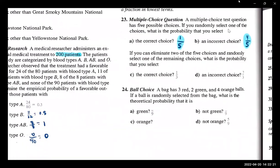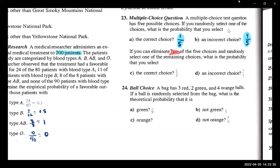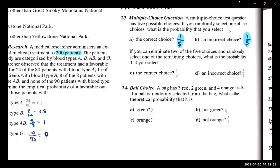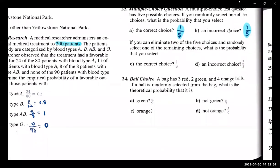If you can eliminate two of the five choices randomly and randomly select one of the remaining choices, what's the probability that you select the correct choice? If you eliminate two of the five choices, now there's only three choices. There's still only one correct answer, so it's going to be one out of three. And the probability of an incorrect answer would be two incorrect out of three total possible choices.